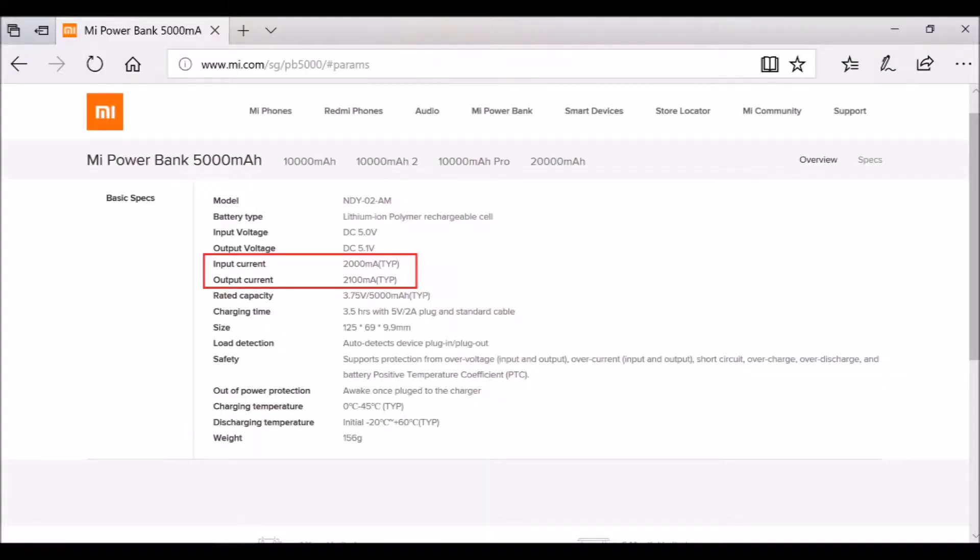The power bank is capable of receiving 5V at 2A, which is quite nice because this means that the power bank can be charged up in less than 2 hours.